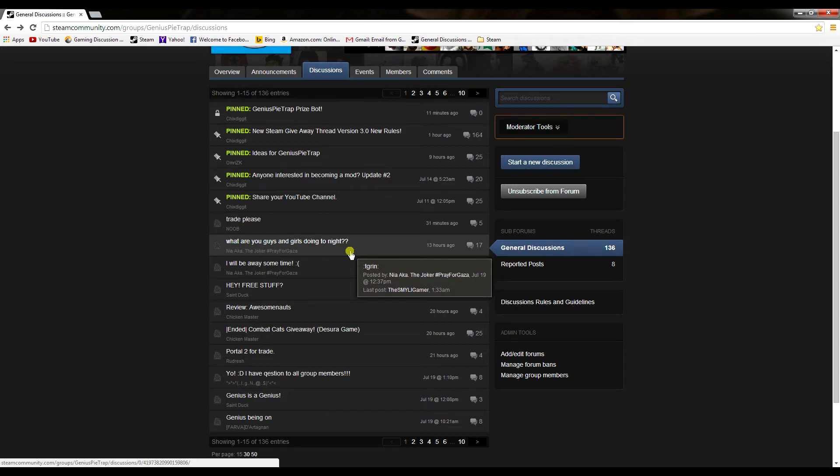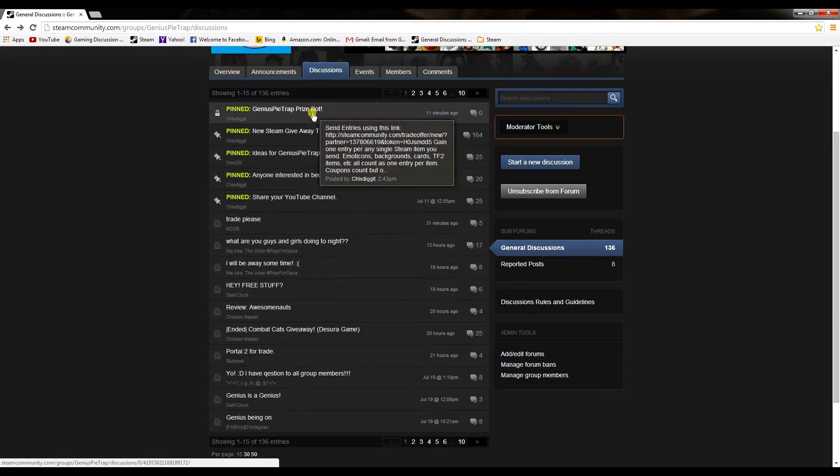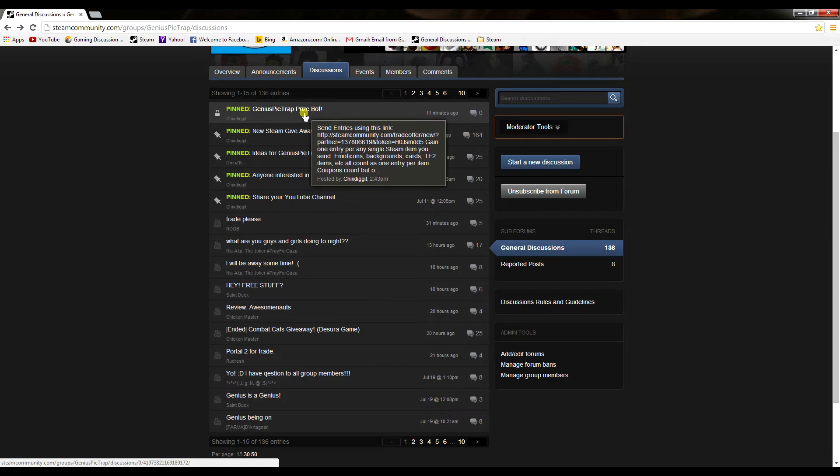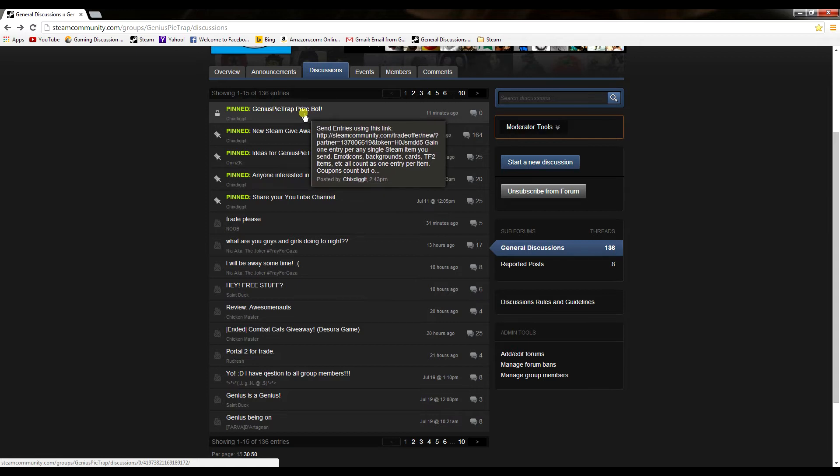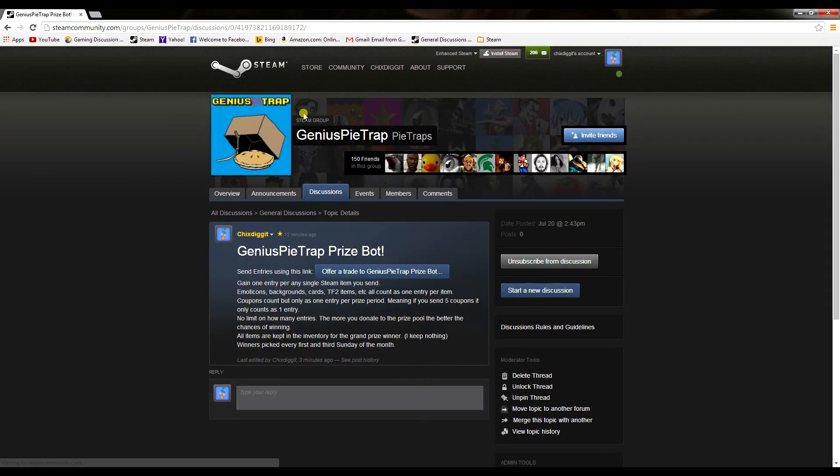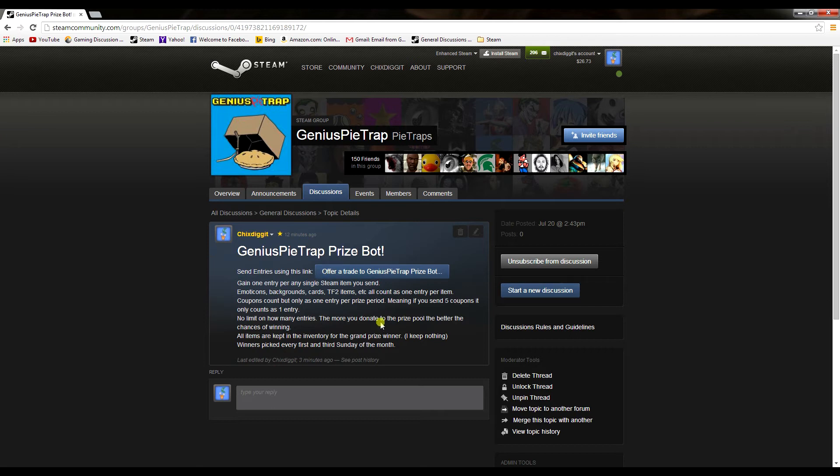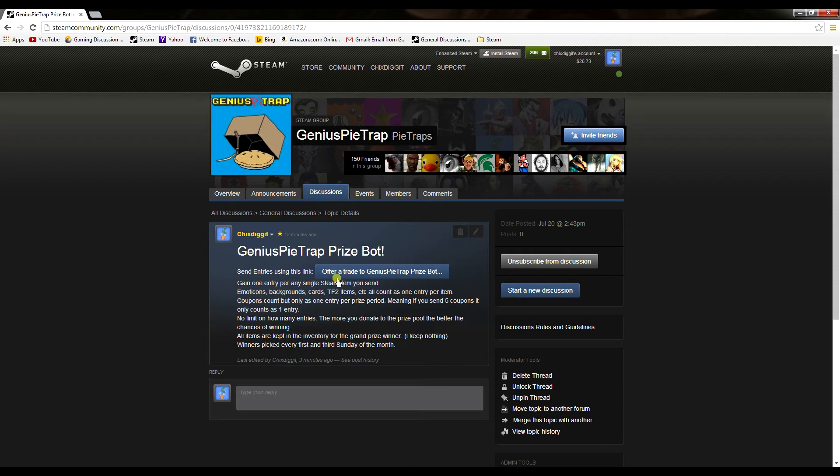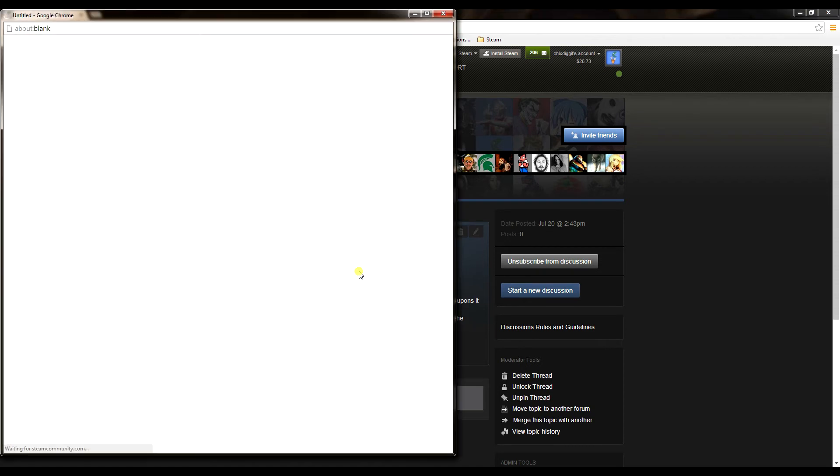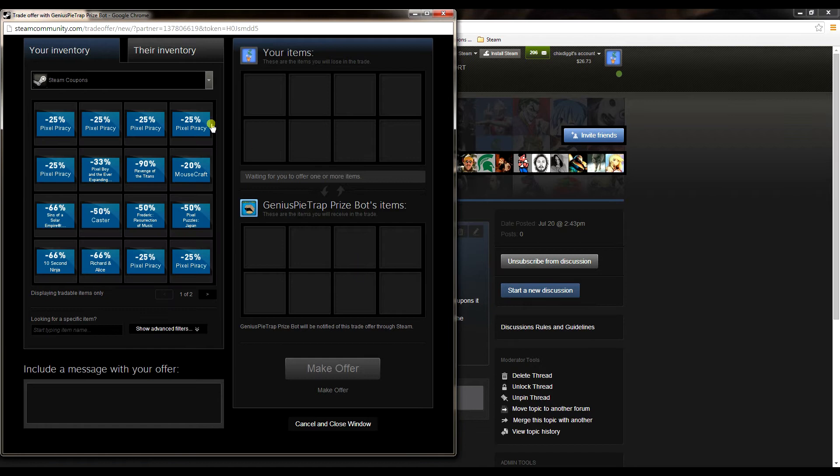Contest number two - what I'm very excited about - I'm just starting this: the GeniusPieTrap Prize Bot. It's pinned right here at the top. How does this work? Basically, a winner is picked every first and third Sunday of the month. How do you enter? By donating to the GeniusPieTrap Prize Bot, which is a completely separate profile from my normal main profile. I'll leave a link in the description. What you want to do is donate items to the prize bot - for every item you donate, it's counted as an entry.